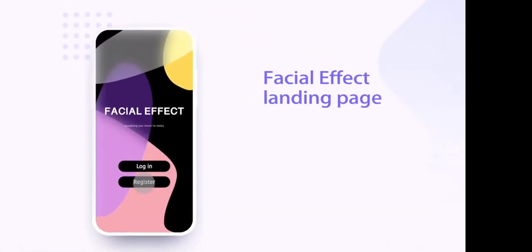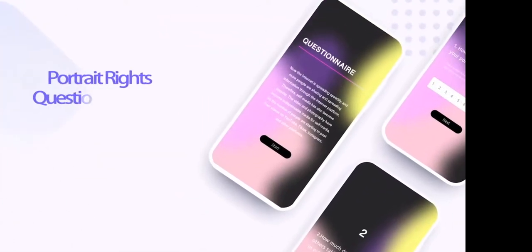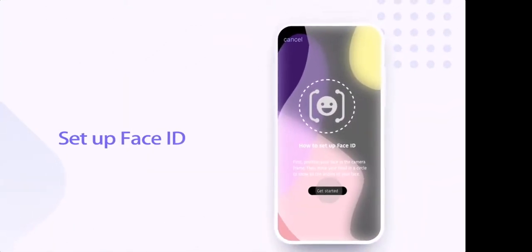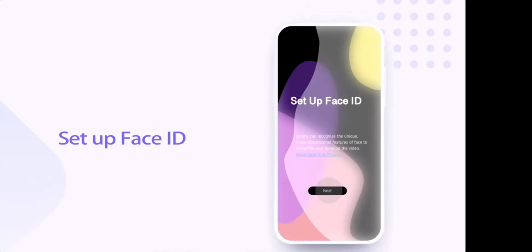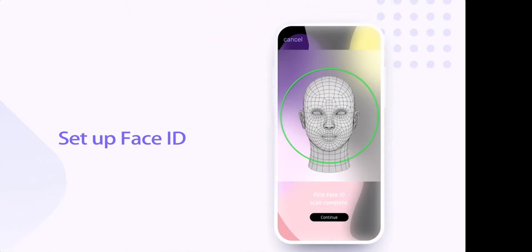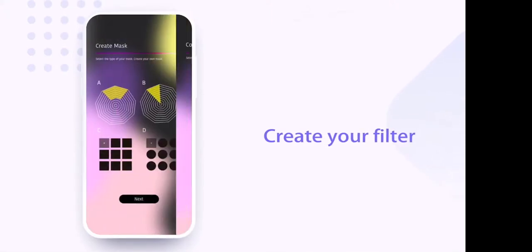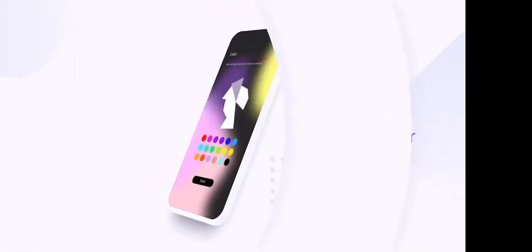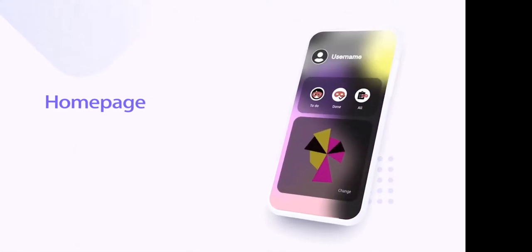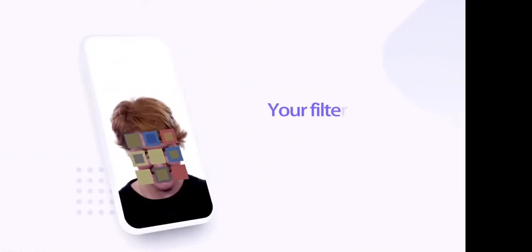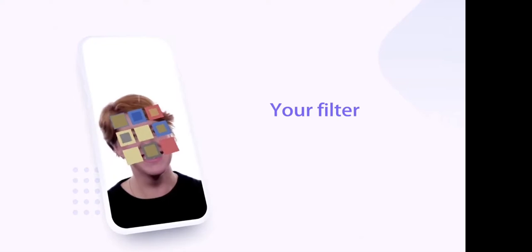Monika's project focuses on portrait rights online. The outcome of her research is a concept for an app which poses a series of questions about users' level of engagement with issues of privacy and image rights online. In a playful response, the app generates a tailor-made data filter according to users' concerns and levels of engagement. Color, shape and form can be adapted to signify the attitudes of users to this issue. The intention is that the outcome brings this issue to life for the user and prompts them to reflect on the various means of protecting privacy online.